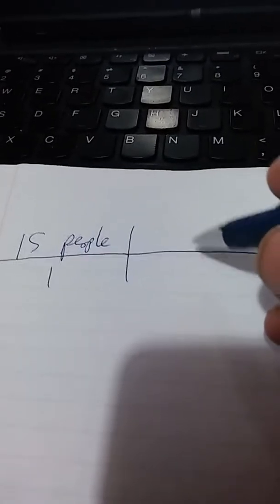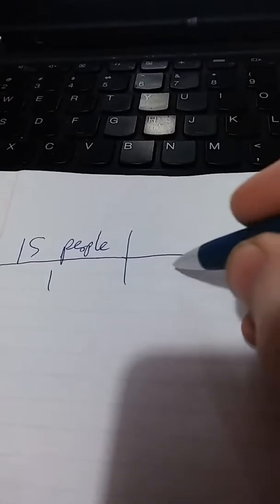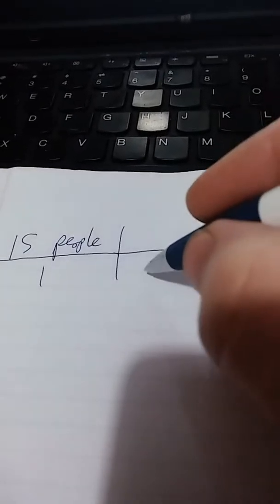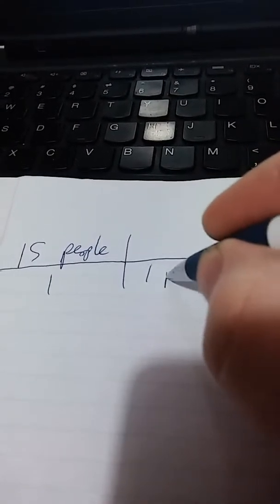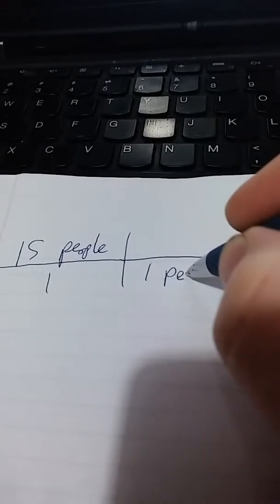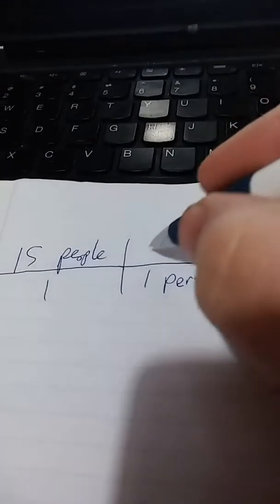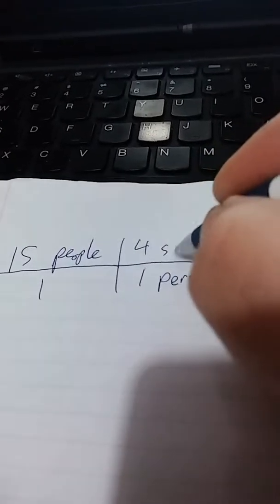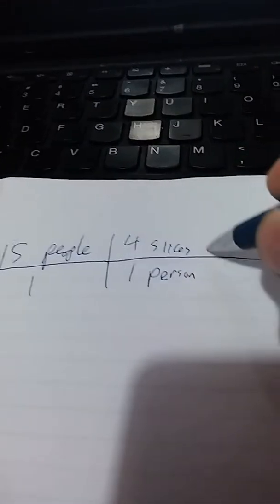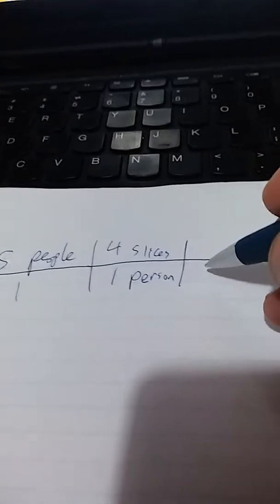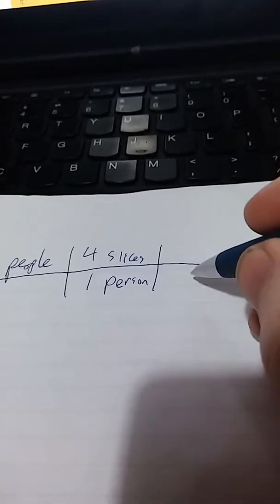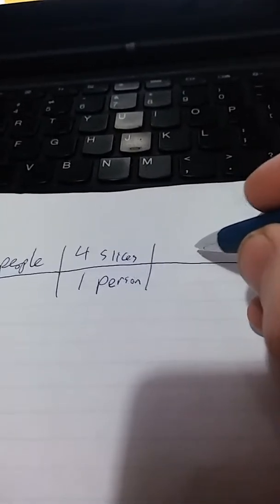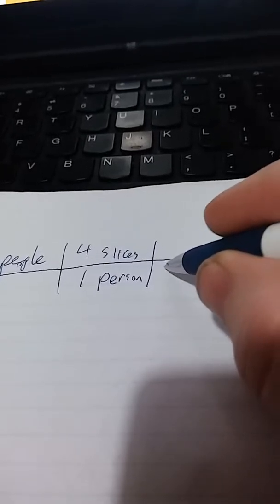So we're going to have to turn people into dollars. To do that, let's start with the first piece of information we have. We know that each person is going to eat 4 slices. So that will allow us to get rid of the unit called people. 1 person, 4 slices.